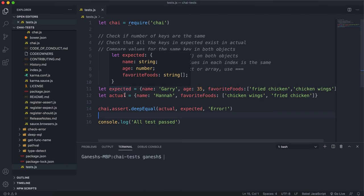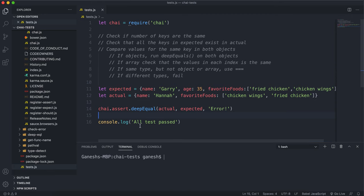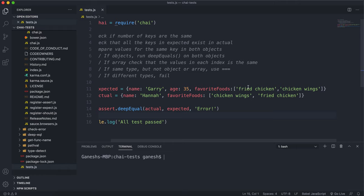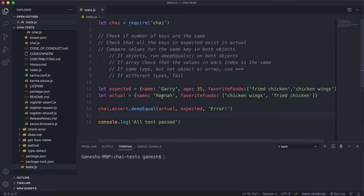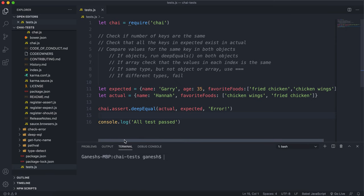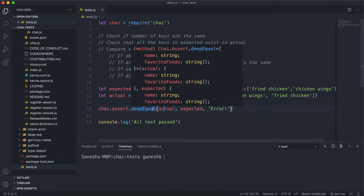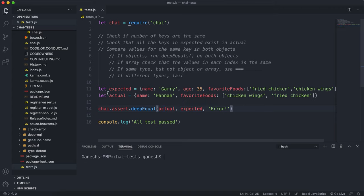We have two objects. The expected object has a name of Gary, age of 35, and a favorite foods array with fried chicken and chicken wings. The actual object has the name Hannah, there's no age key, and the favorite foods array is in the wrong order. On assert we've called the deep equal method, giving the actual as the first argument, expected as the second, and an error message of 'objects are not deeply equal.'